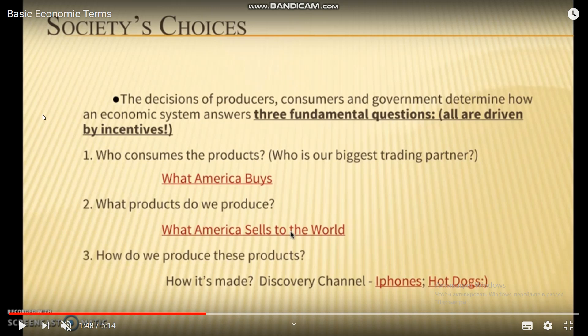Second: what products do we produce — what does America sell to the world? Third: how do we produce these products? This can be explored through programs like the Discovery Channel's 'How It's Made,' covering products like iPhones and hot dogs.